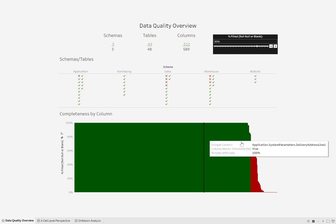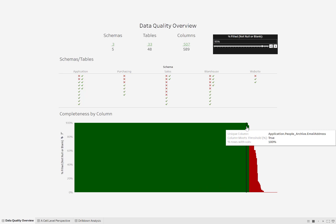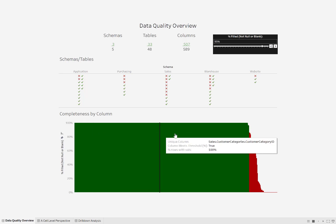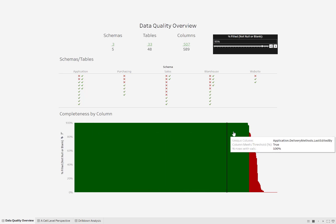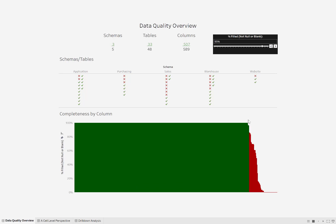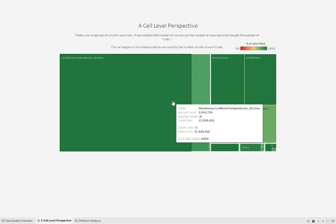Down here we have the columns. Everything here is absolutely complete — every single record in these columns has a value. This is what's missing in this case; this is what's null or blank. The size is based upon the number of cells — the number of records times the number of columns. So right here, warehouse.coldroomtemperatures.archive has 3.6 million records, 6 columns, about 22 million cells, and you can see it's 100% filled.